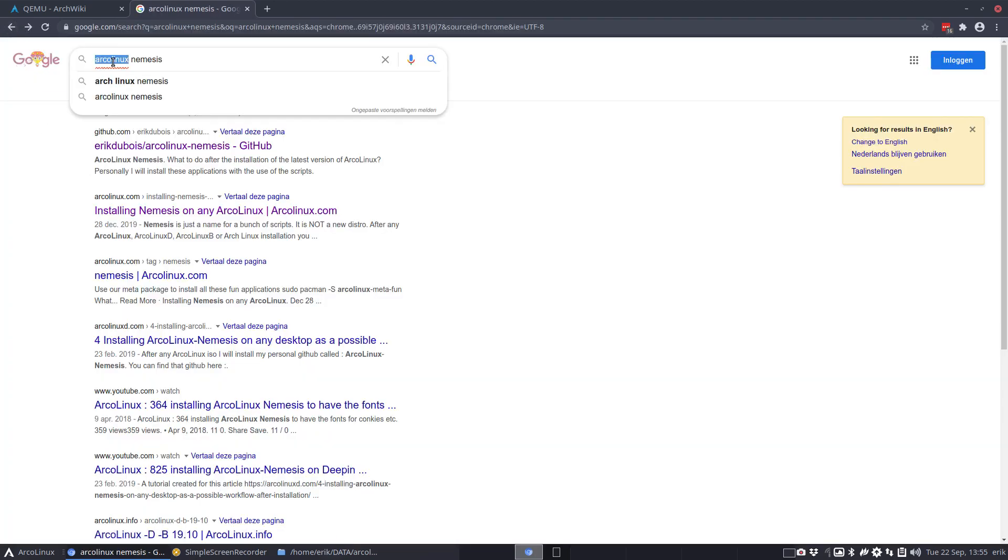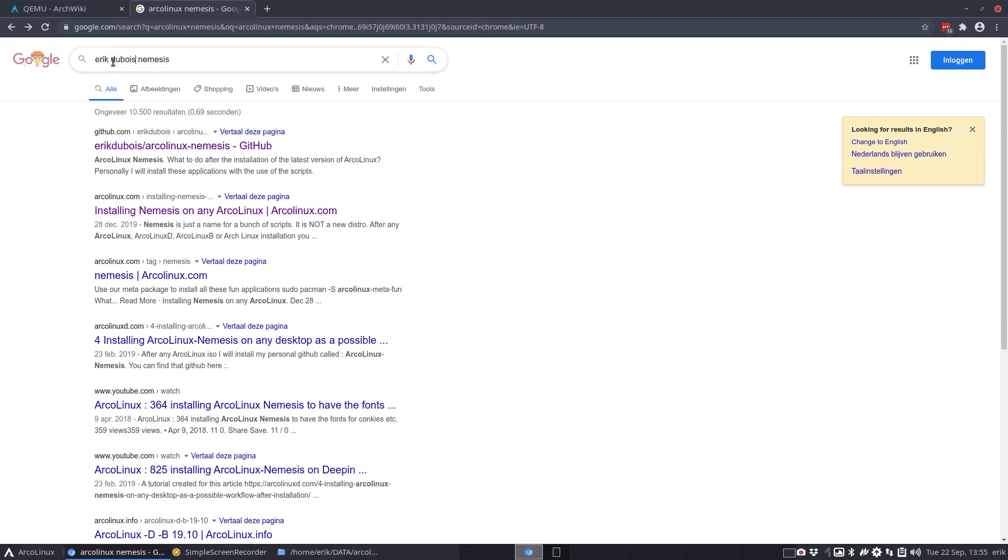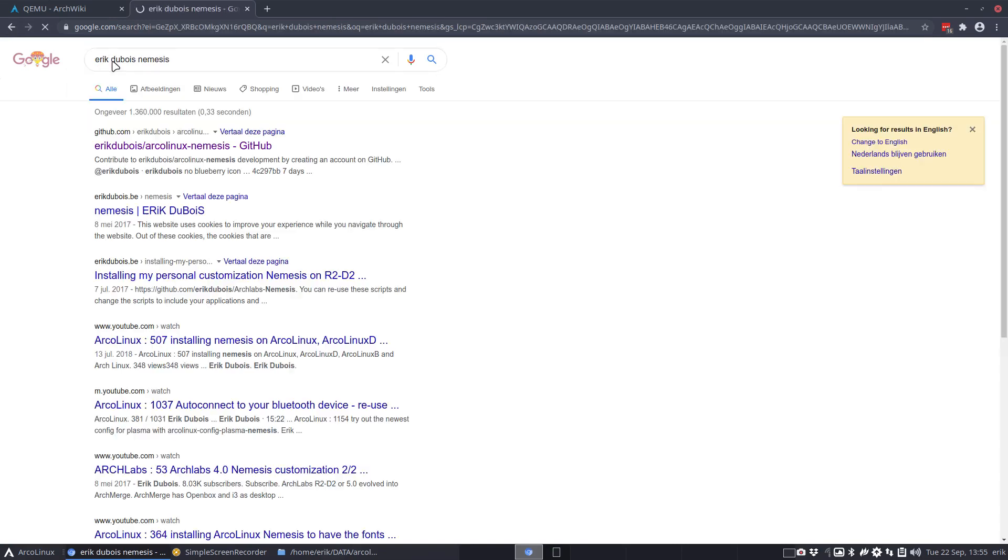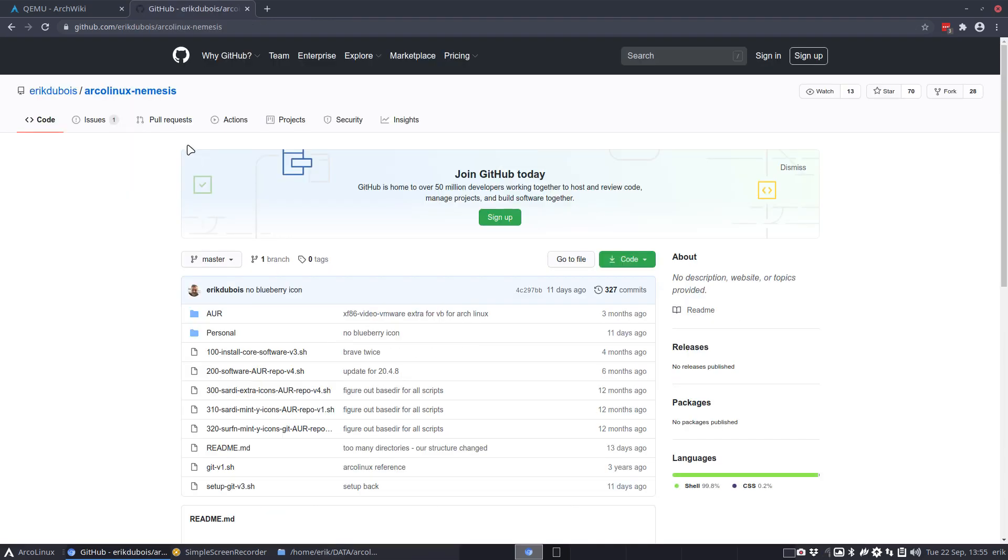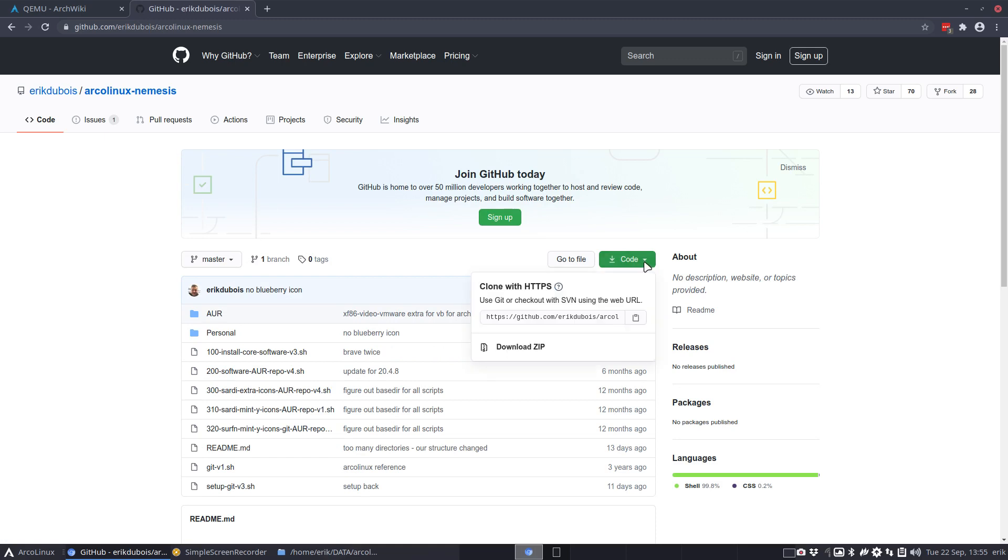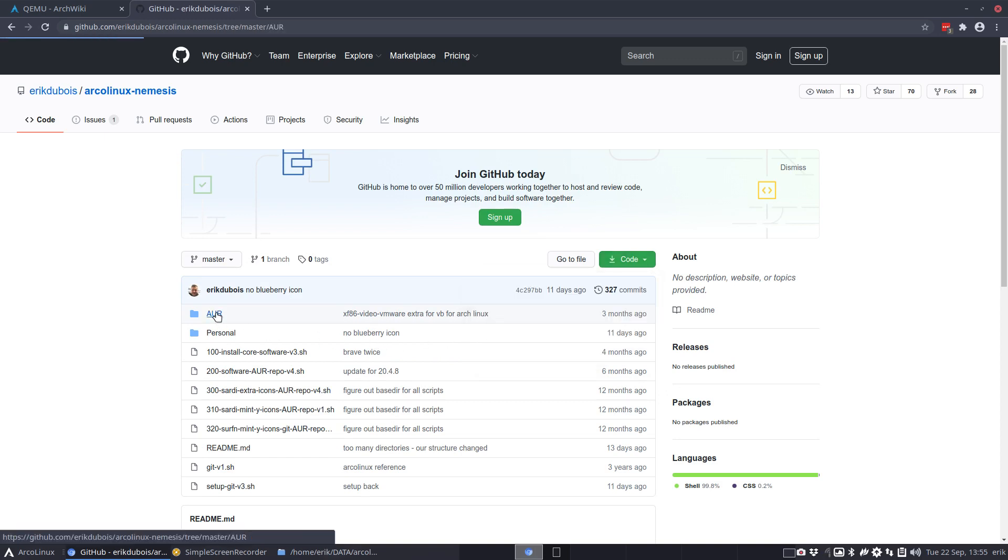Last time I did Erik, which is my name, Nemesis, and we get the first link. It's a GitHub thing. Download it - you know how it goes. Either you download the zip or you git clone this URL, and then you get these things in.